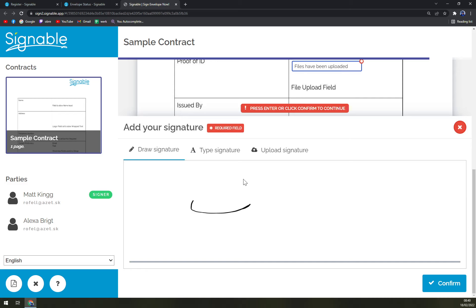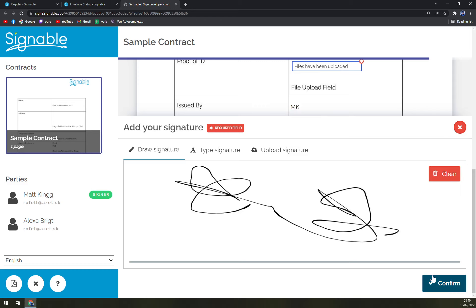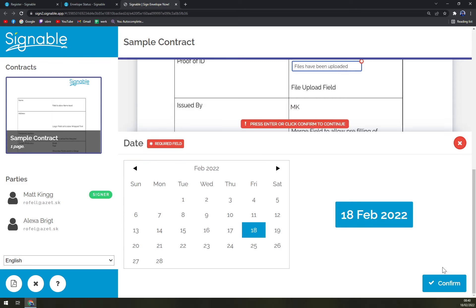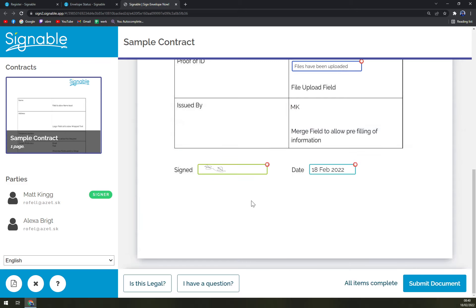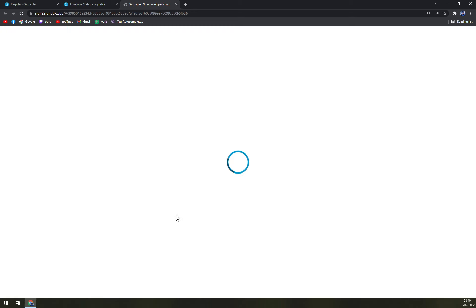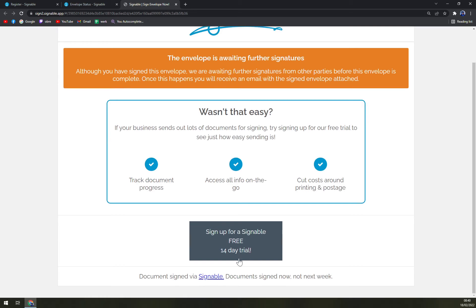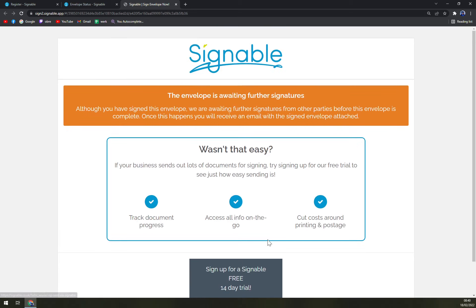Now the date is 18th of February, confirm, and you can submit the document. Very easy, wasn't that easy? Yeah, at the moment we are running the 14-day trial, that's really nice to know.